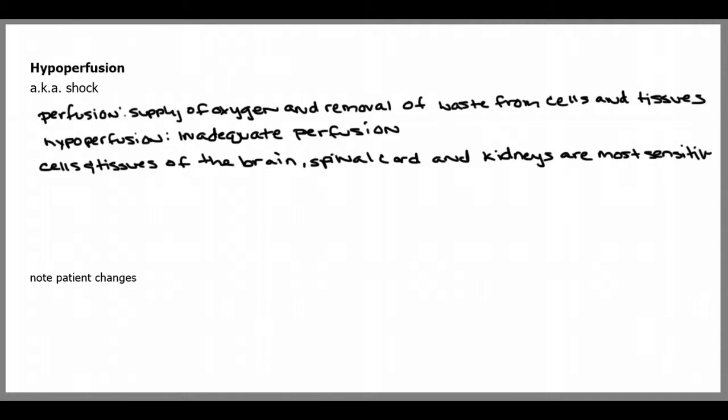If you have a patient that is in shock, you may notice some changes, including altered mental status. For example, the patient may have anxiety or be combative, and this is due to the brain not getting enough oxygen.